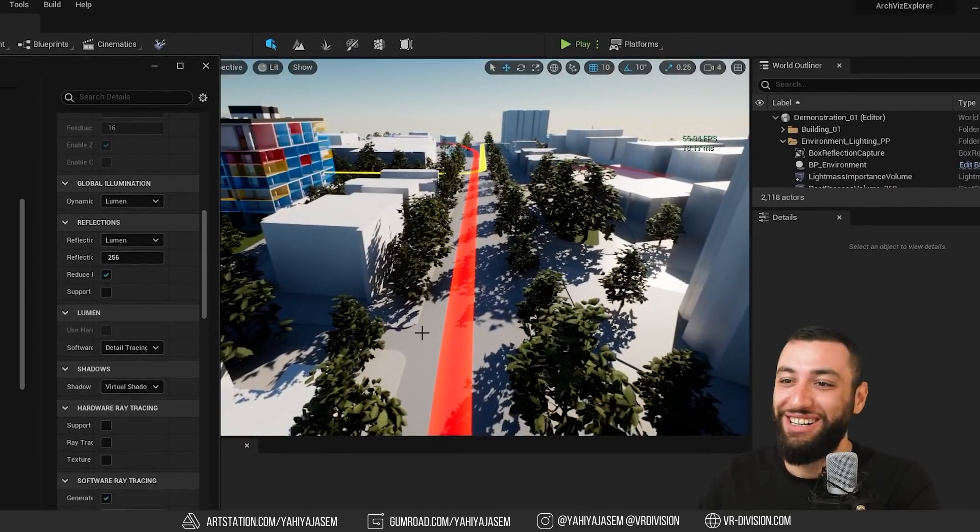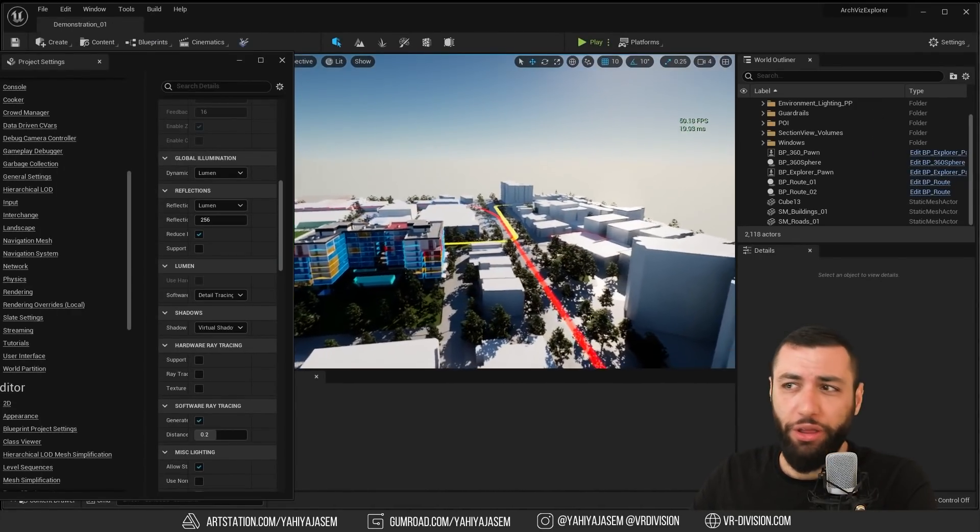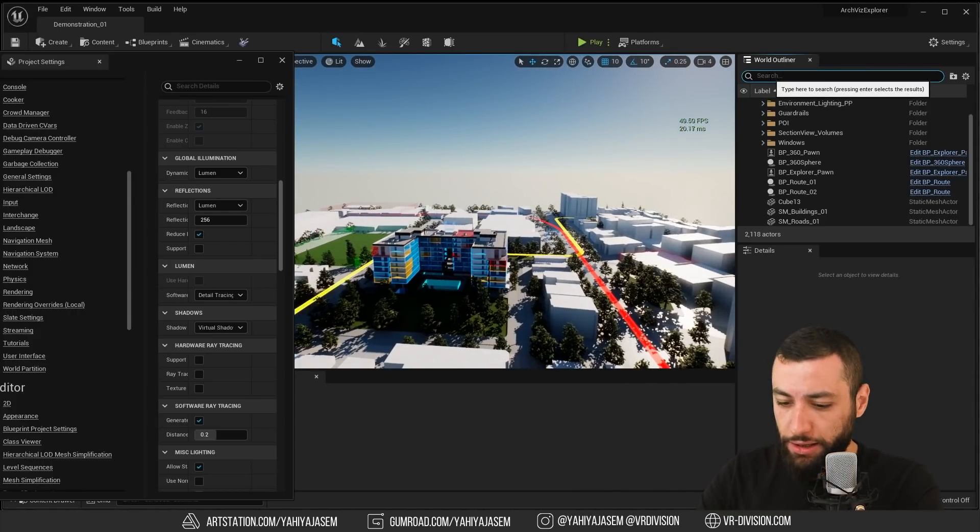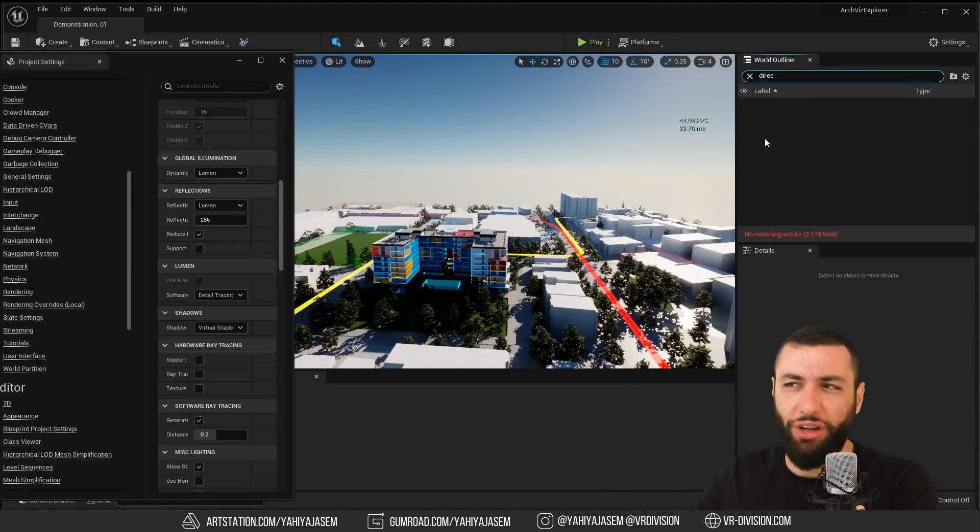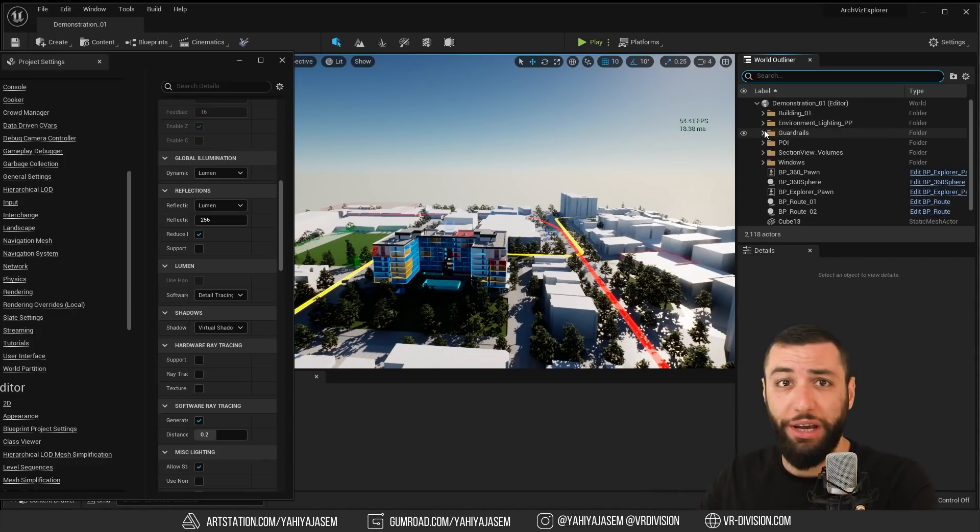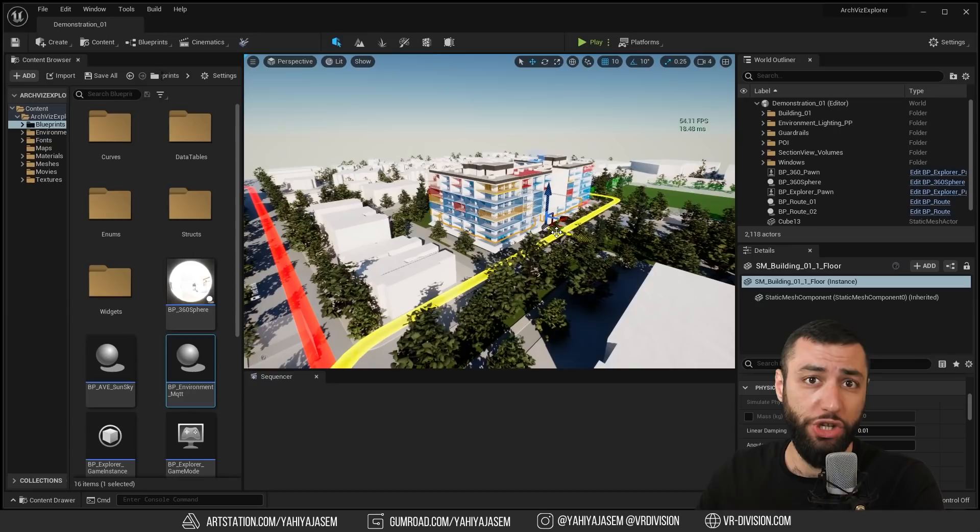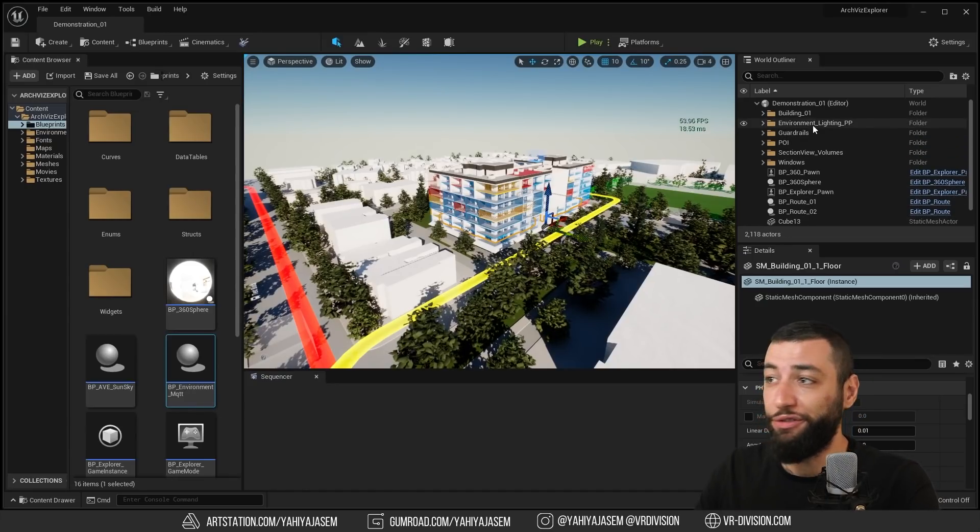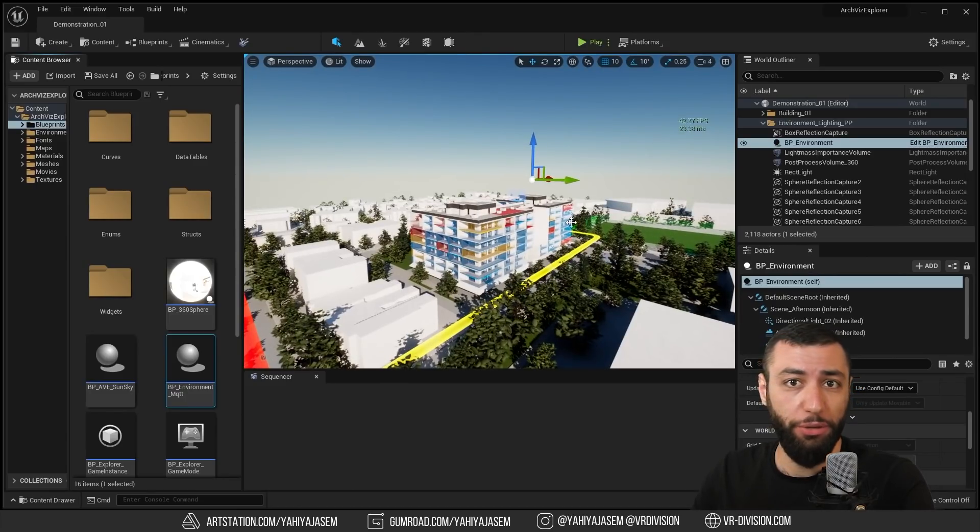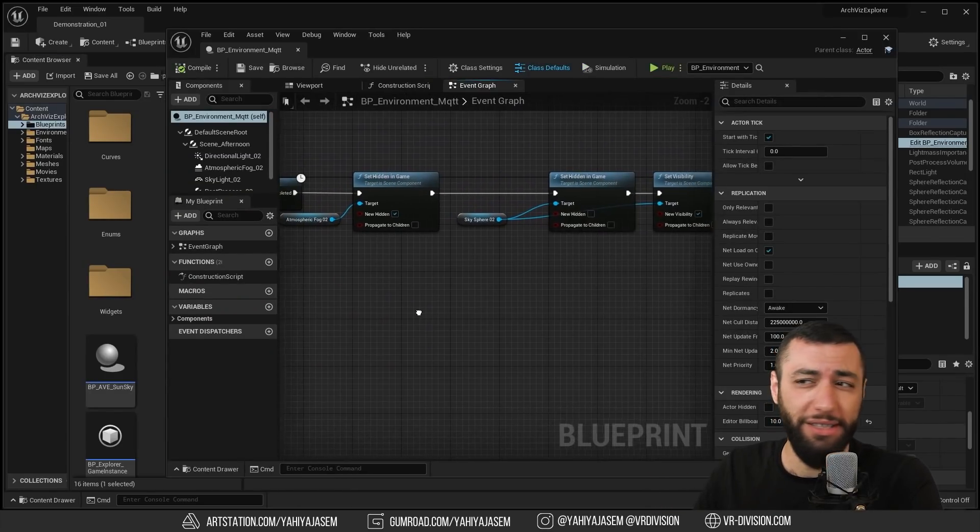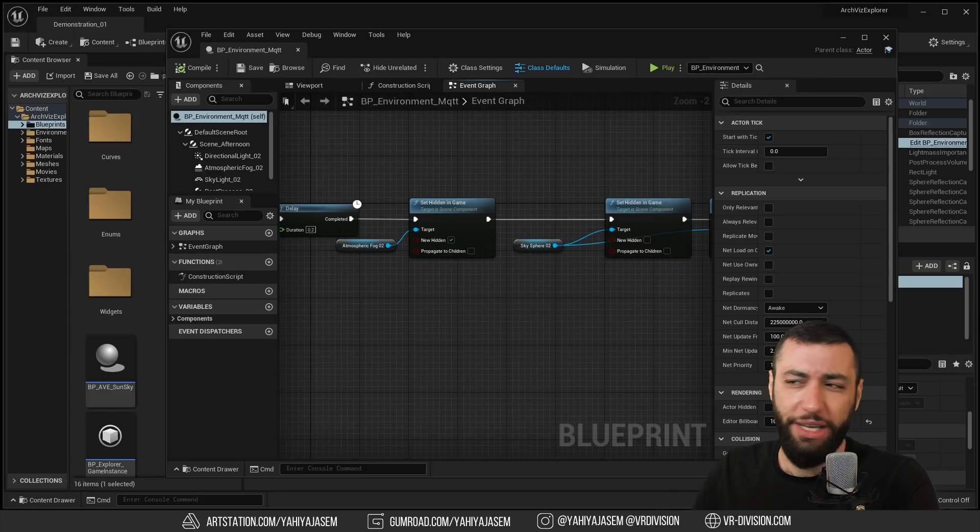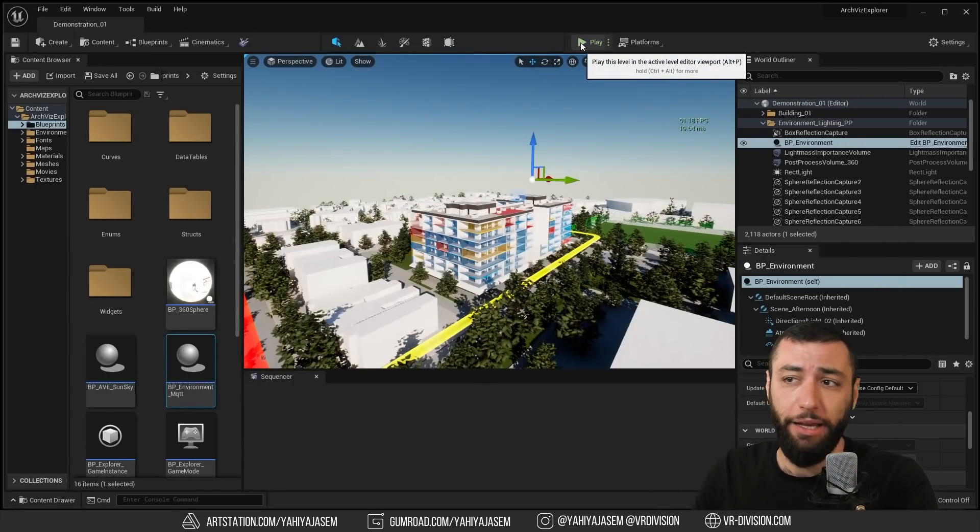I'm kind of curious how we can control the lighting here because there is no sun and there is no directional light. I think it's a special blueprint. I'm going to try and find it. To control the sun of our project here we need to go to environment lighting. We have blueprint environment. This is a special blueprint with some very simple commands that will disable the atmospheric fog and the sky sphere when we click play.